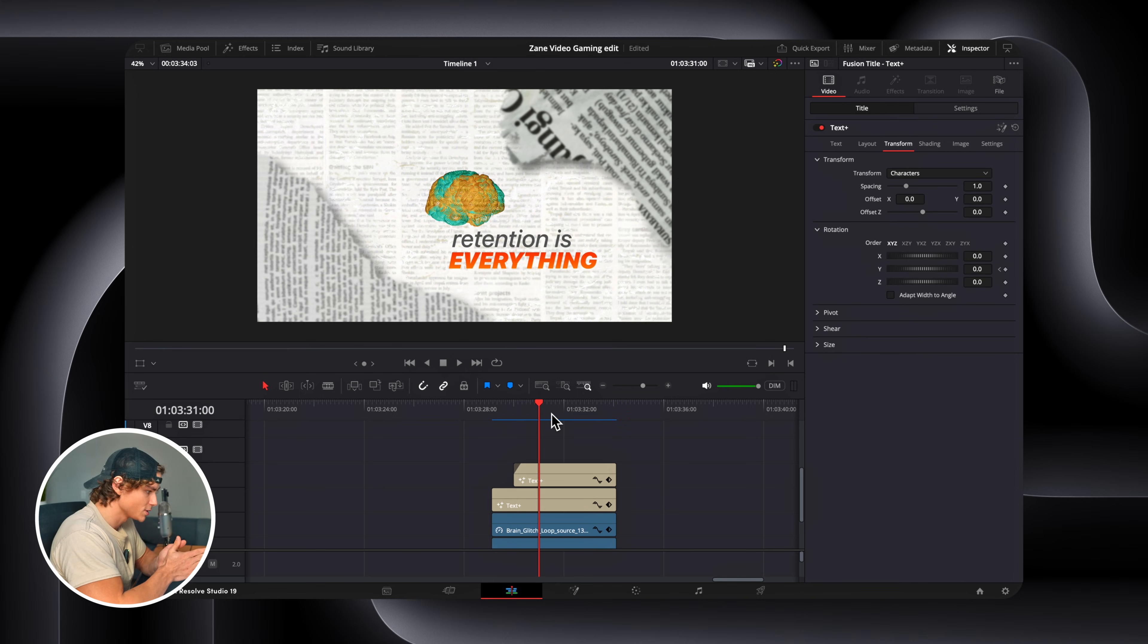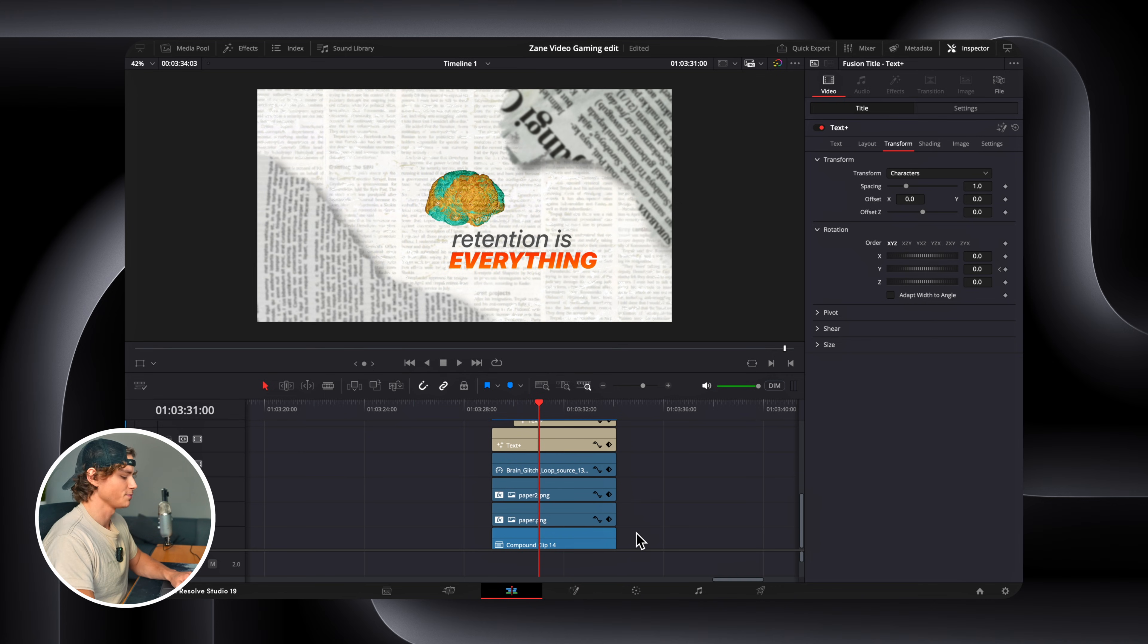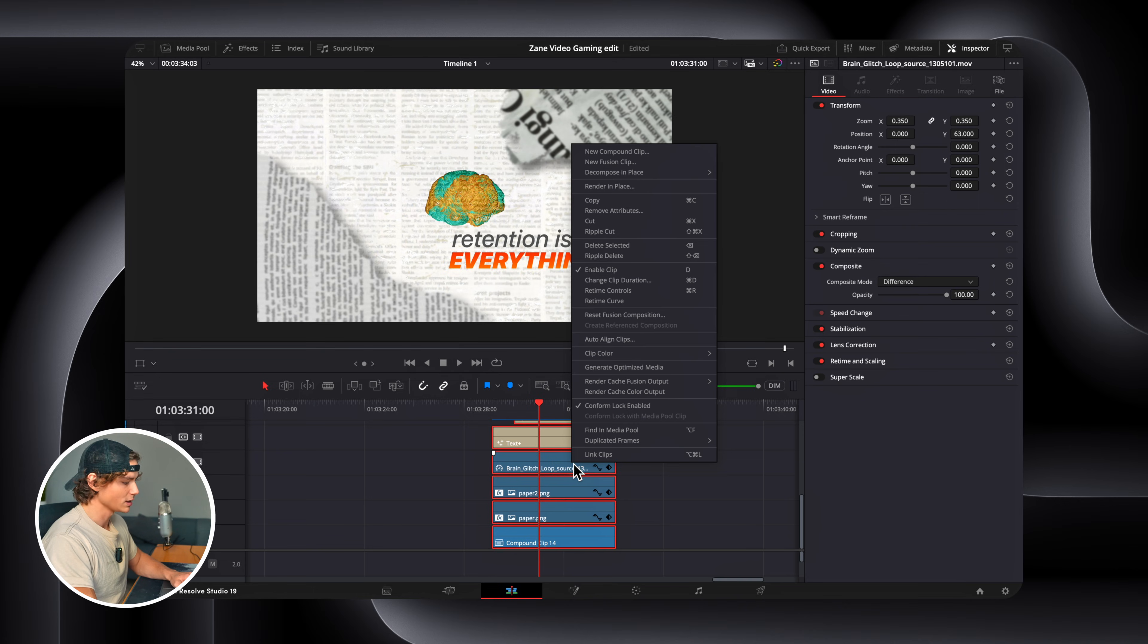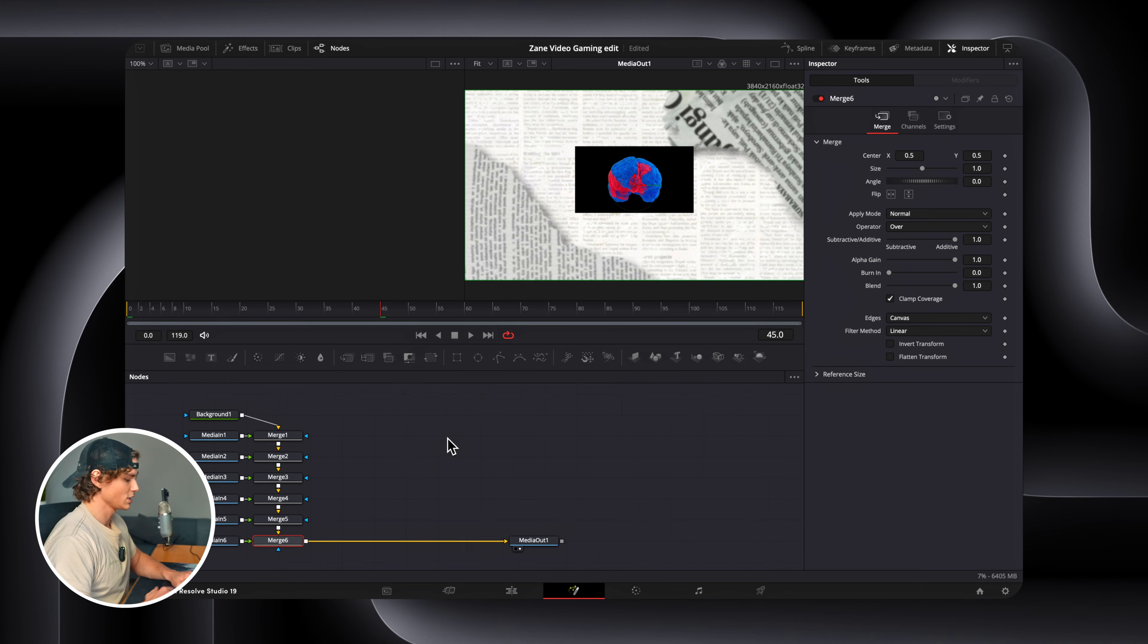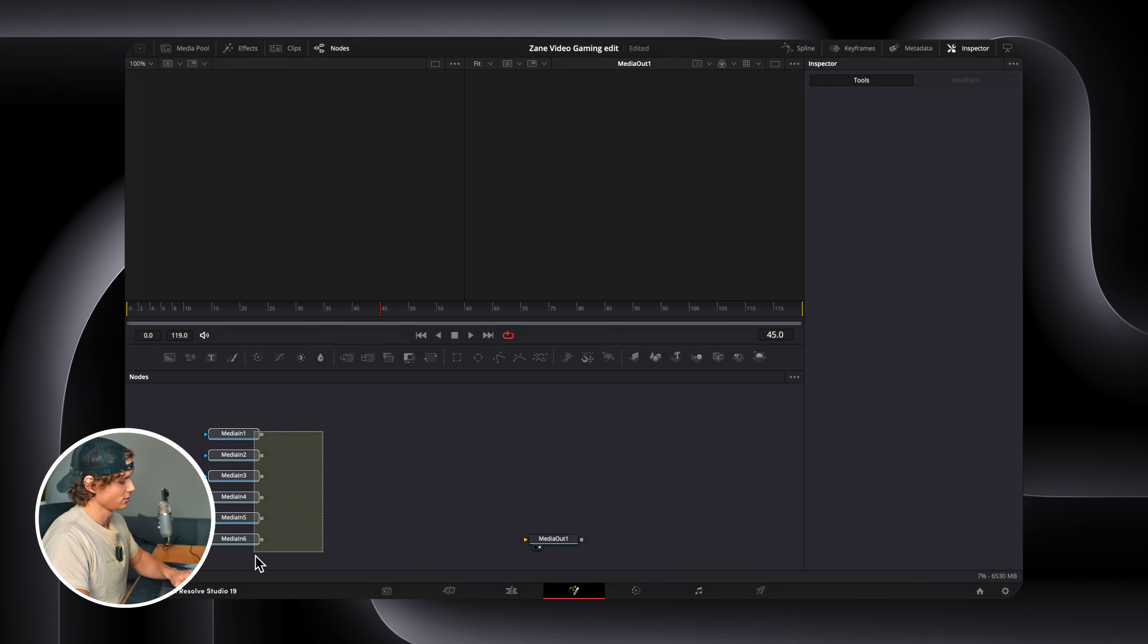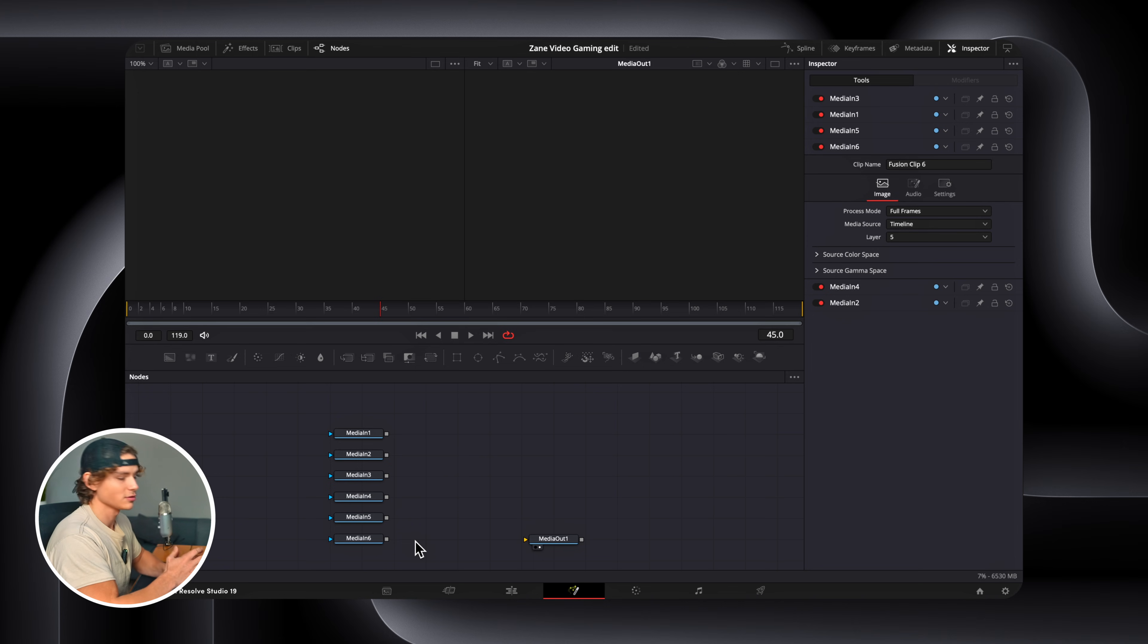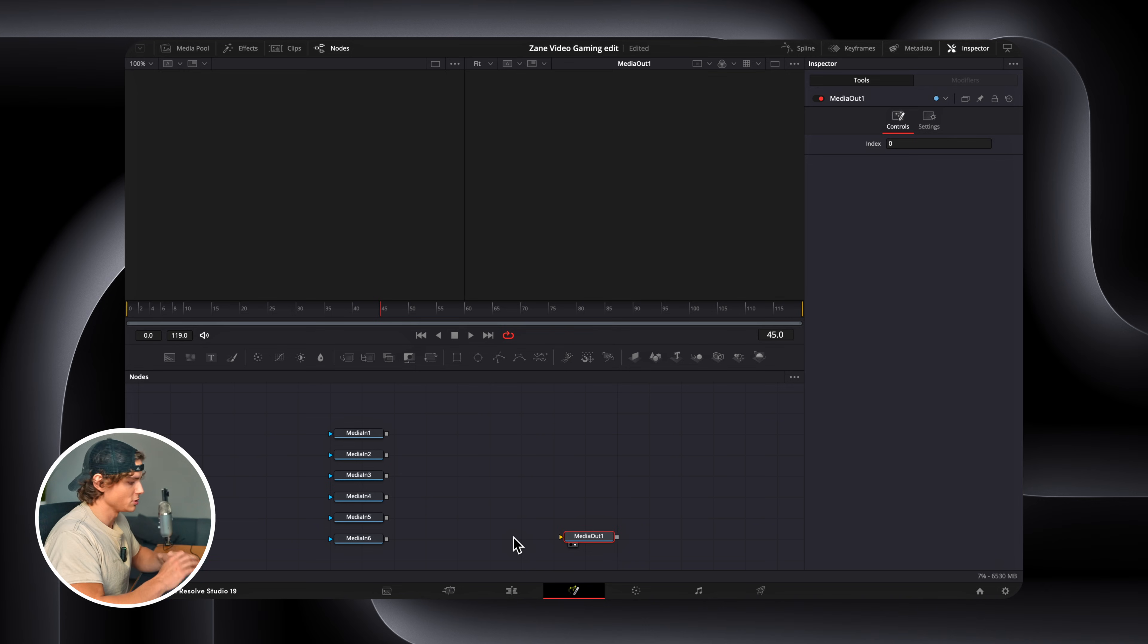So now that we have our scene built out and applied all the effects we want to apply, we can take all this and change it to a 3D environment. So to do that, you're simply just going to select everything. Right-click. Click New Fusion Clip. Now we can go to the Fusion tab, and we can delete all these merge nodes and the background node. So these represent each layer. And so now to make things 3D, we have to build out what I'm about to show you. It'll look complex, but you can just screenshot it, and it's the same for every single time.